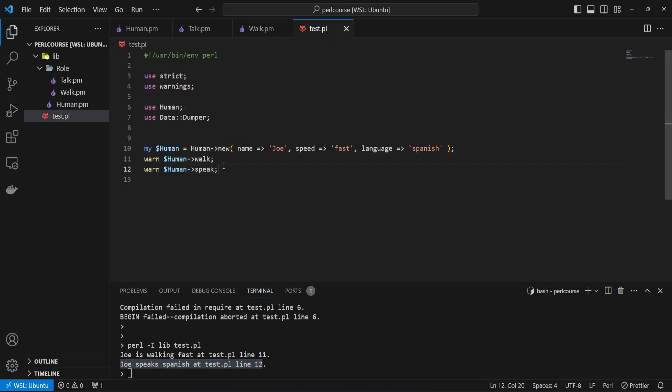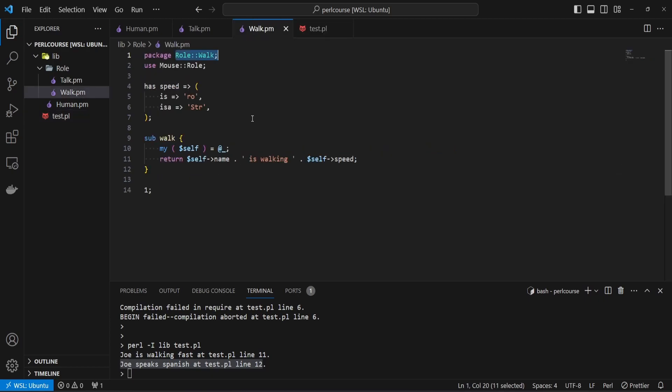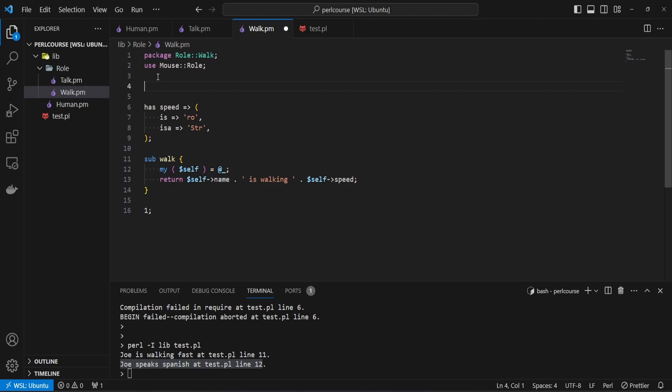Hopefully by now you can see how roles can be really powerful. This is a very basic example where we're constructing a human with the talk role and walk role. But imagine you have functionality where you need to make requests in your code and don't want to copy-paste making a POST request, getting back a response, decoding it, and so on. You could define a role where you do the request and decode the response, then just keep reusing the same role in other modules.